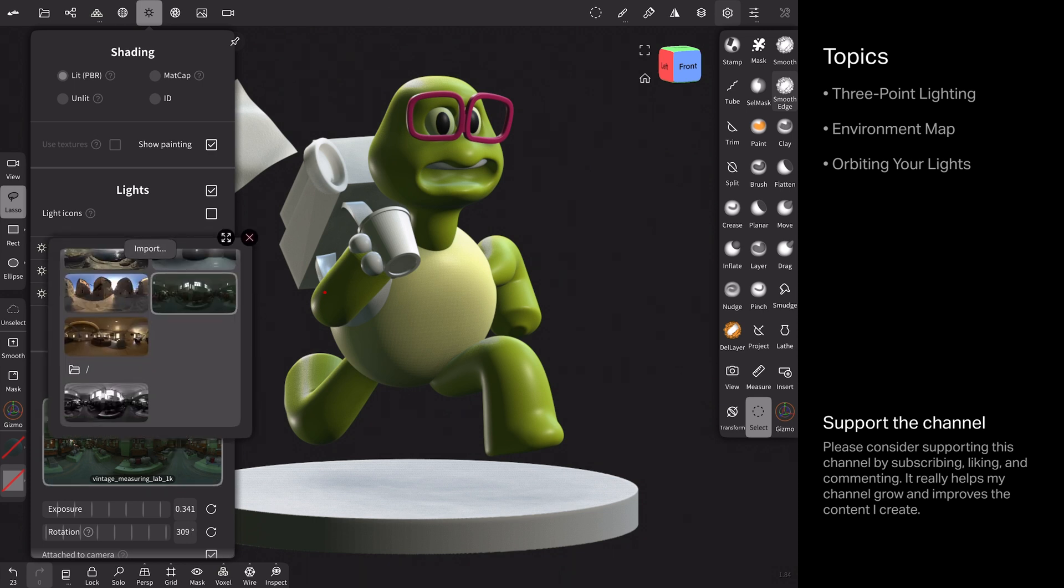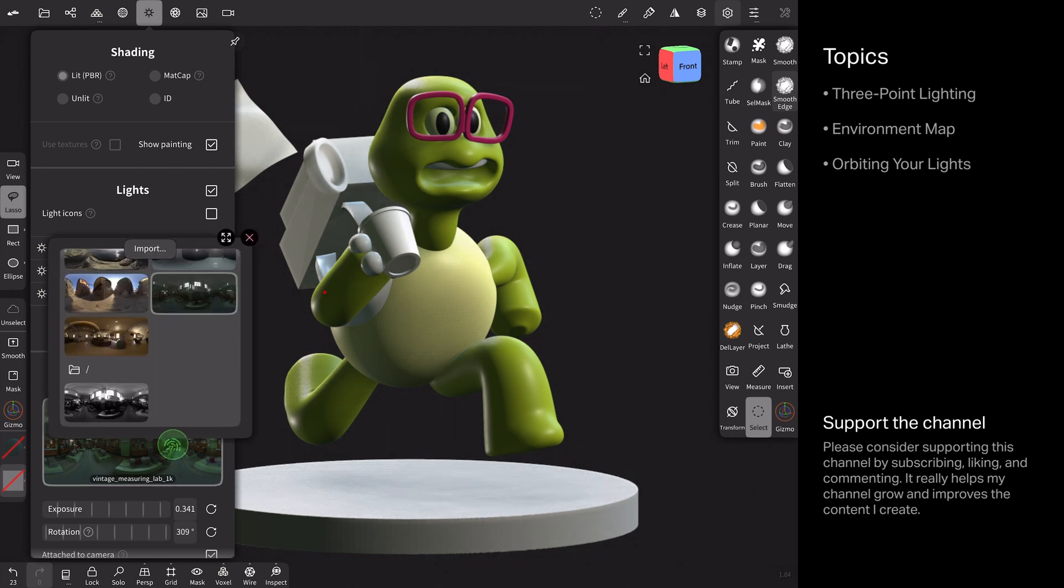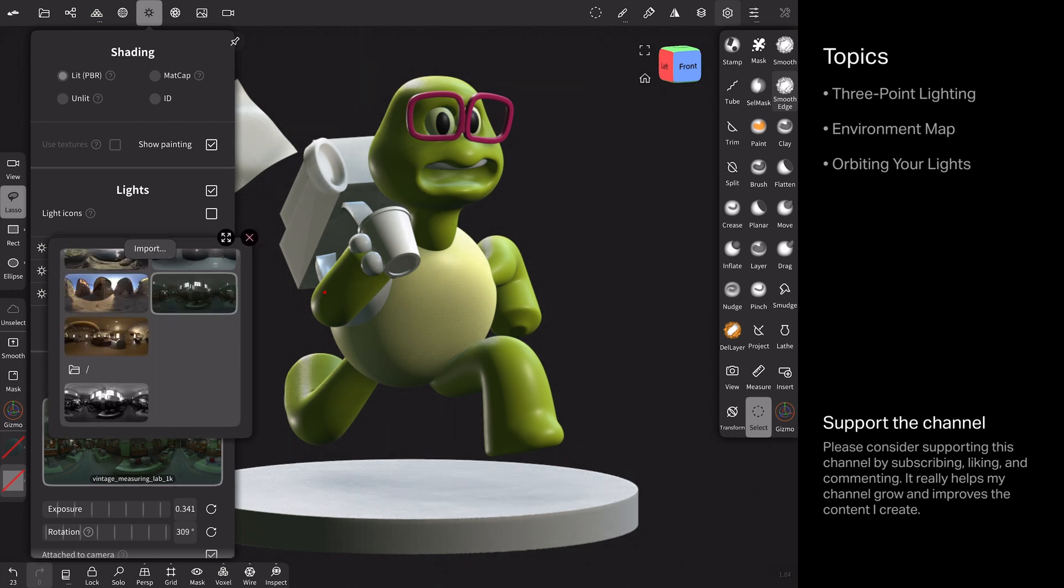I did not desaturate this inside Nomad. I couldn't figure out how to do that. And if you're listening to Nomad, that would be an awesome feature to add just like right below exposure and rotation, just have like a desaturation slider. That'd be amazing. And if you happen to know one and I'm just too dumb to figure it out, please comment and tell me how to do that. I would love it.